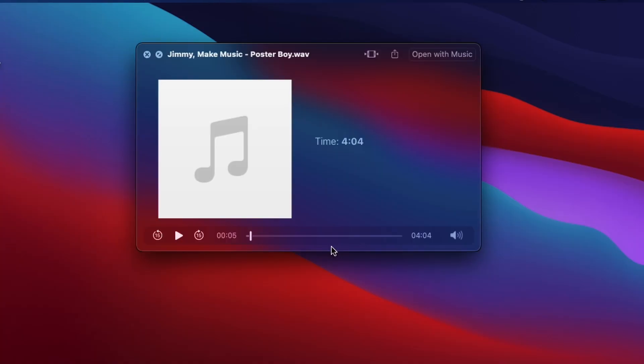So you exported your file in your DAW. You open it up and it really just has a file name and maybe the time — no artwork, no artist, no title, no album, no other information. This pertains to Mac users. There are ways to do this on Windows; just Google 'ID3 tag editor for Windows.'